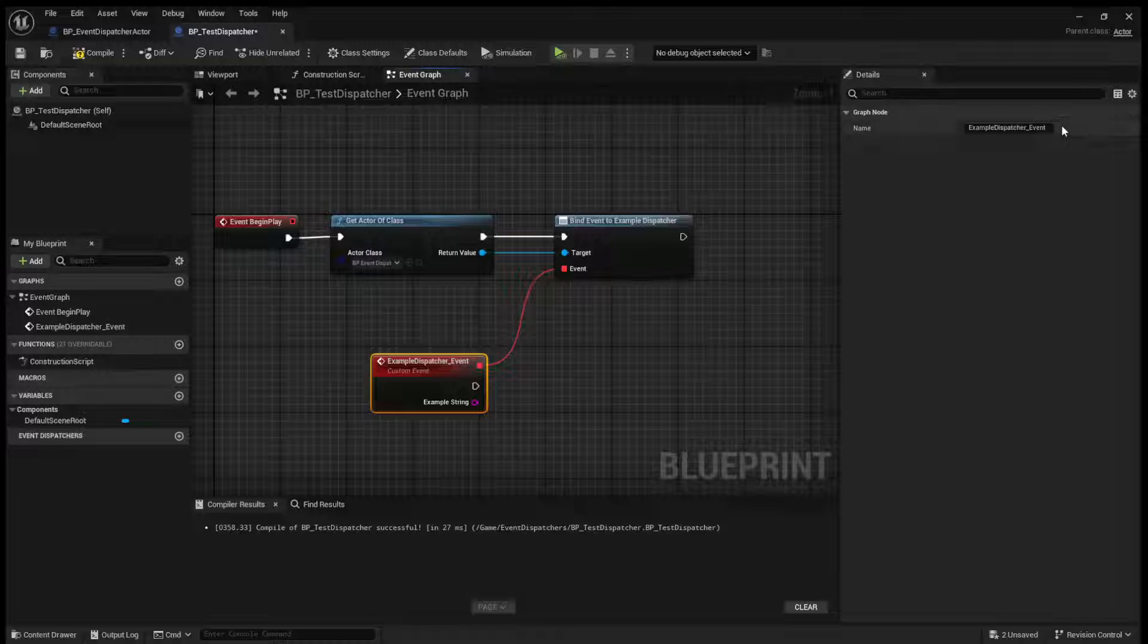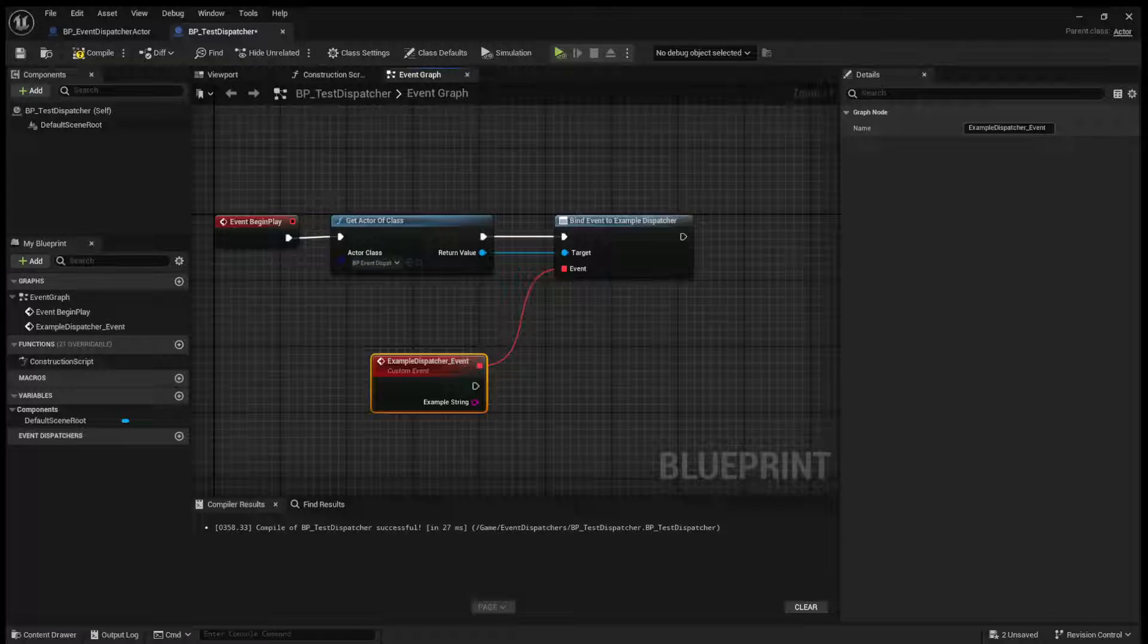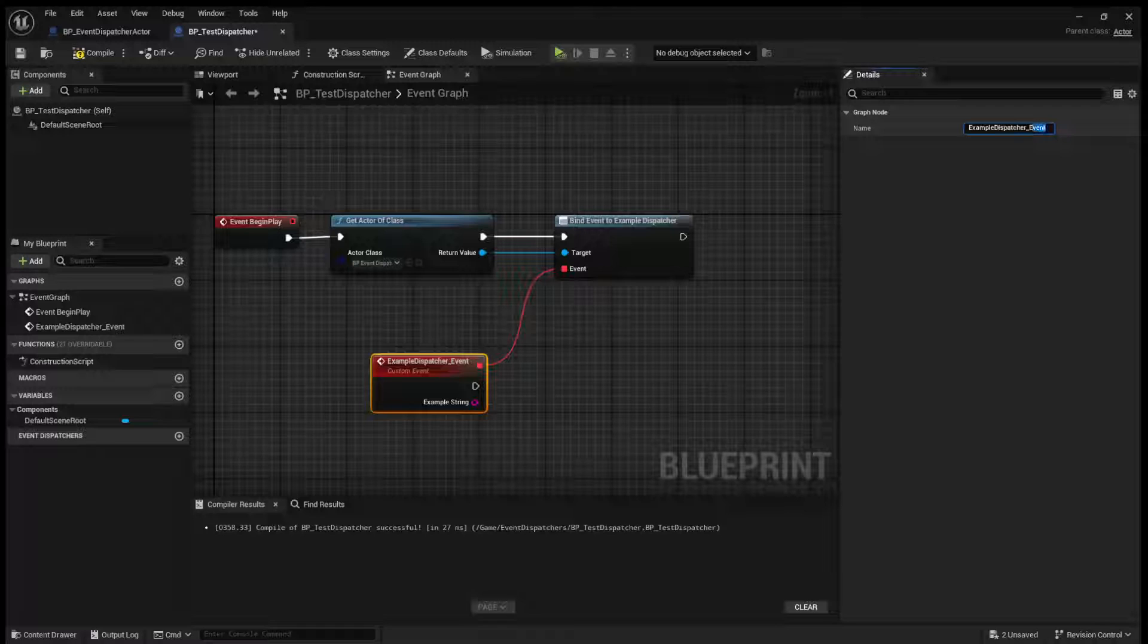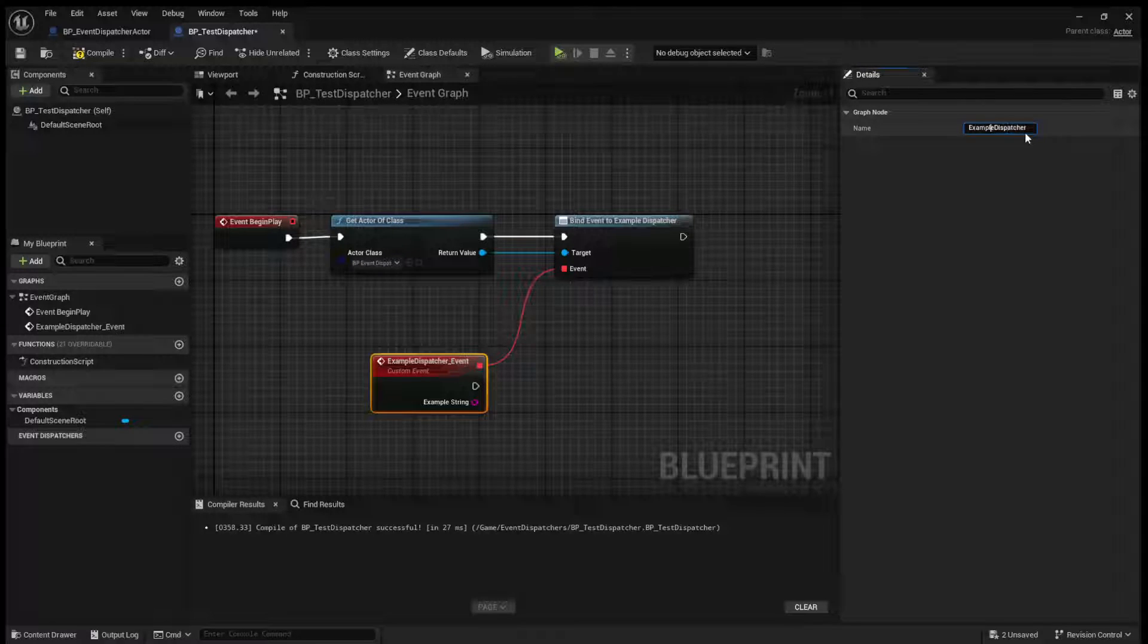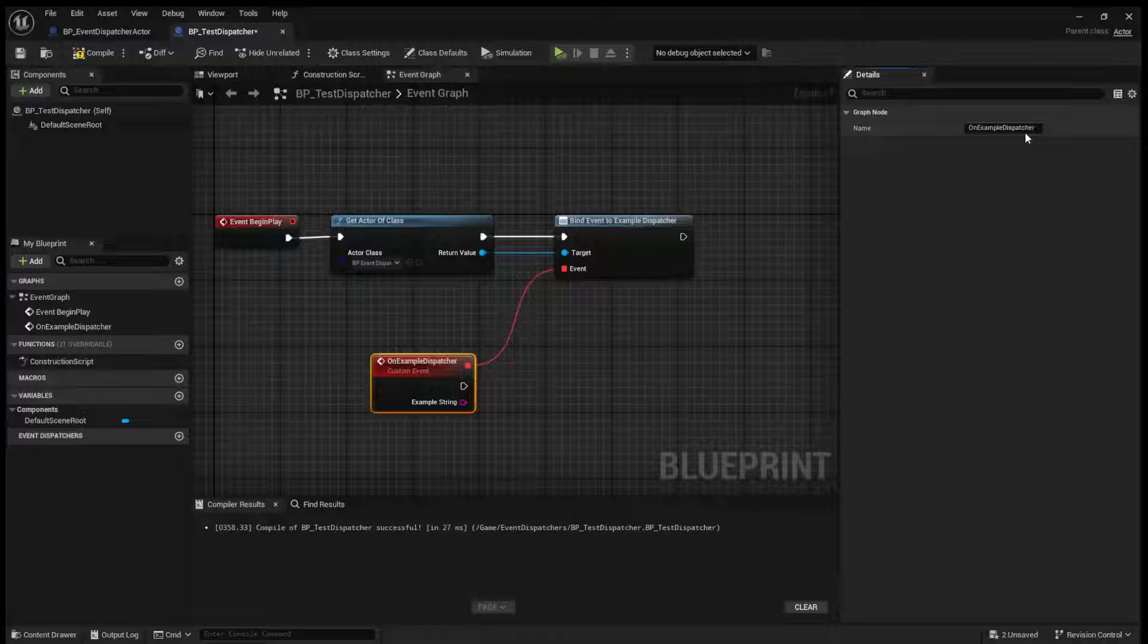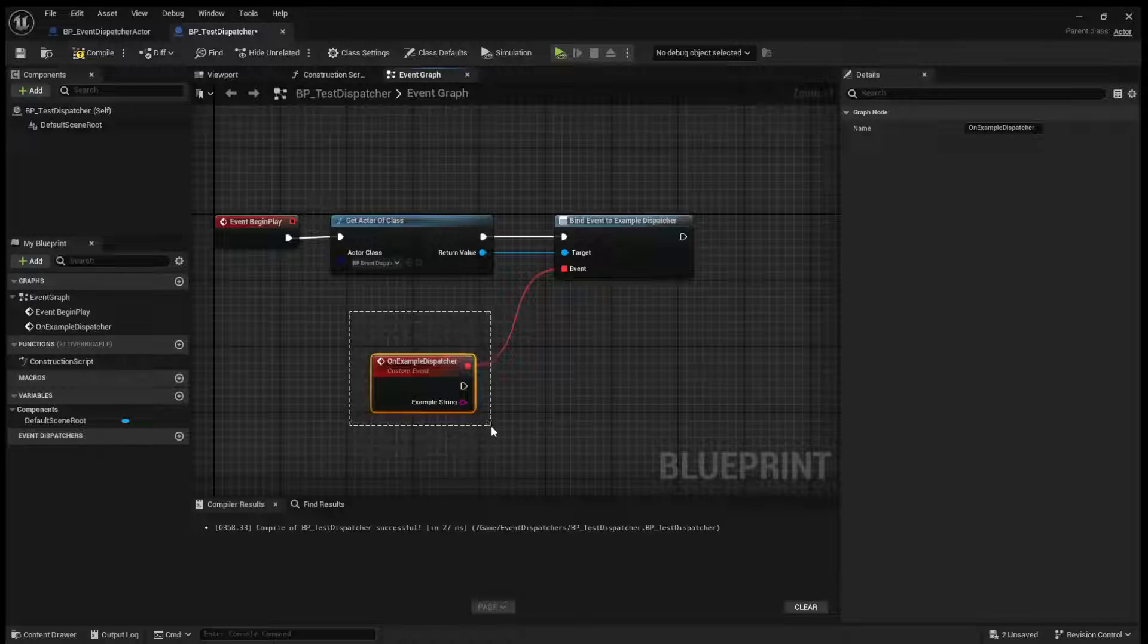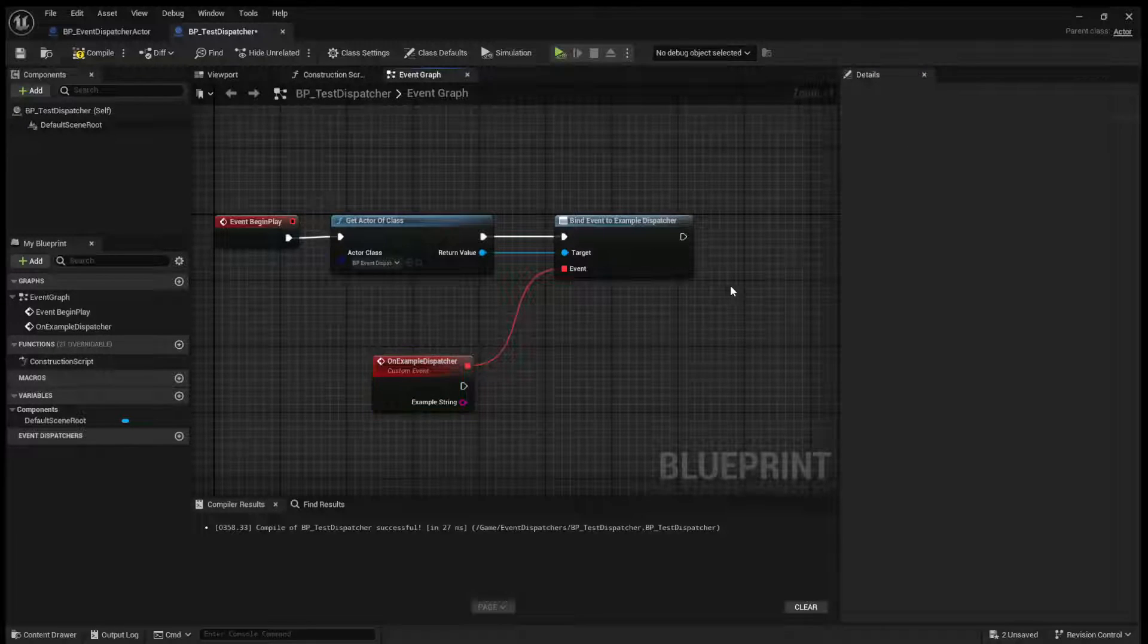Now, it will, by default, call it example dispatcher underscore events. Typically, the best coding practice for this is to say on example dispatcher because this is executing when something happens.